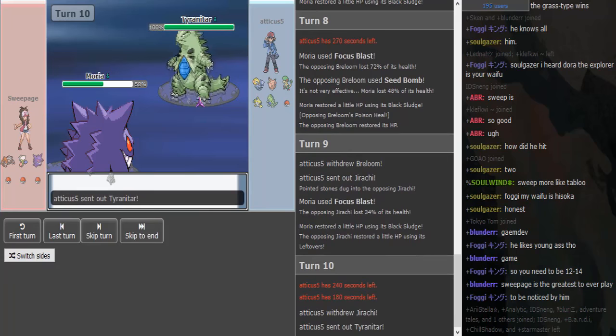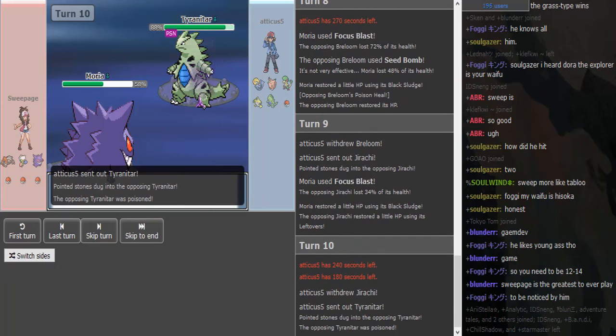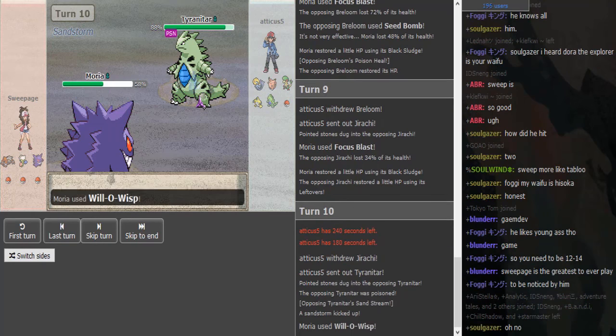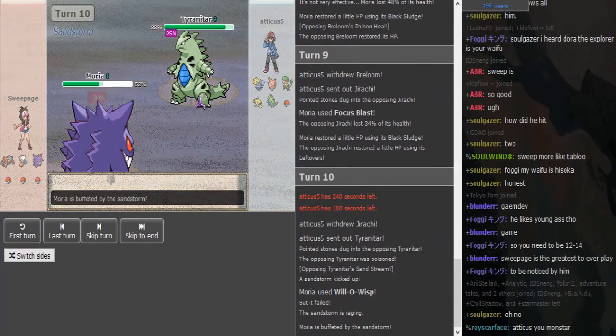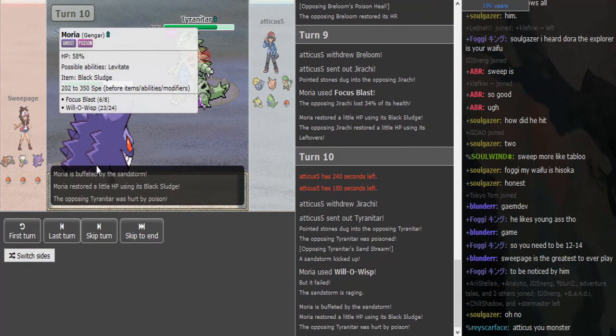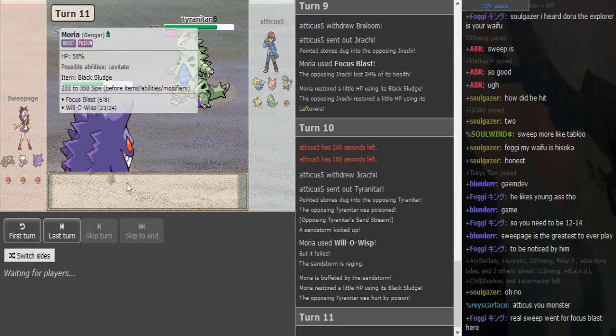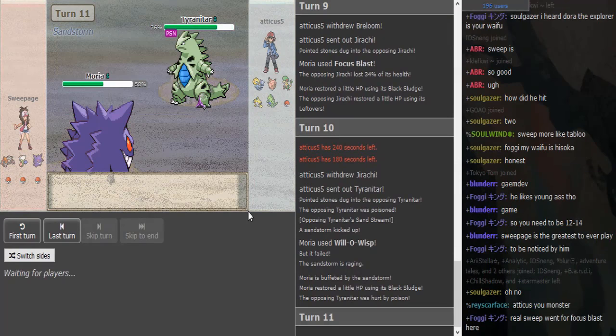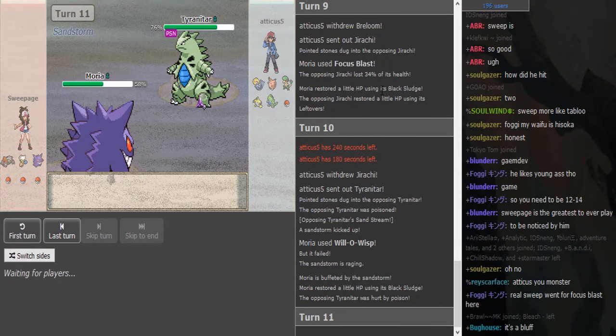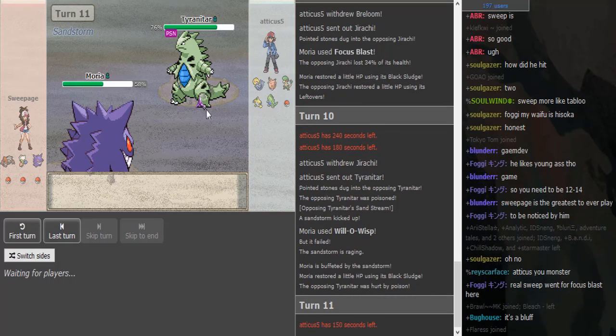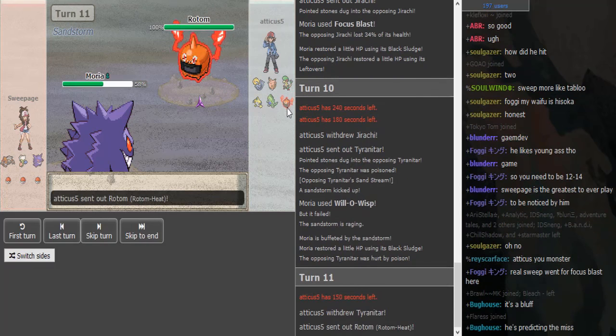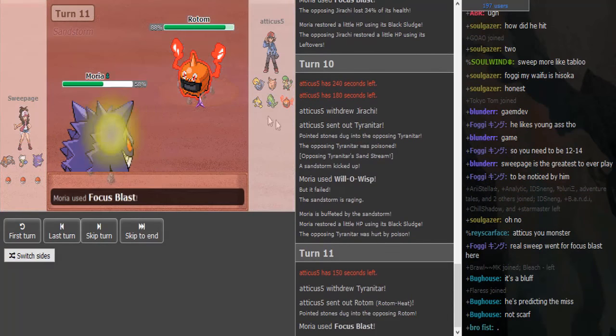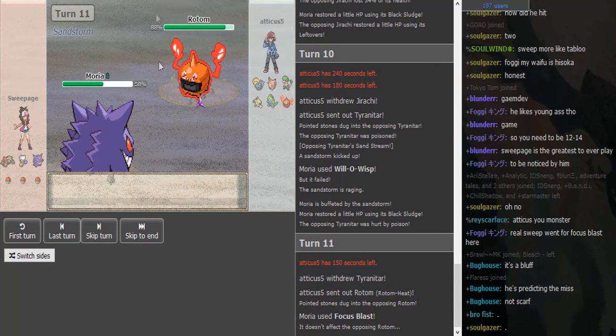Okay, so he predicts the Heatran double switch into Tyranitar as Gengar goes for Will-o-Wisp. Okay, pretty interesting that Gengar runs the Black Sludge Will-o set. Oh yeah, Black Sludge already got revealed earlier. I didn't pay attention to that—that's my bad.